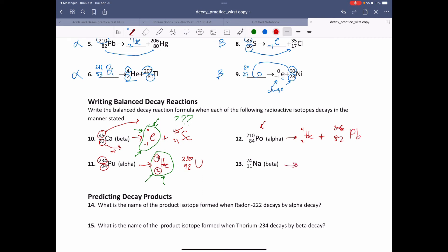The last one is beta decay. Beta decay always spits out an electron, and the only thing we have to think about is what is the more stable form of the sodium. If it's beta decay, the mass is still going to be 24, but one of those neutrons turned into a proton, so the atomic number is going to be 12 instead of 11, and atomic number 12 is magnesium.